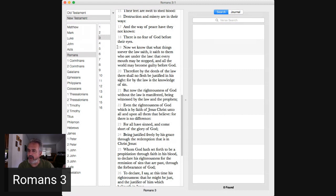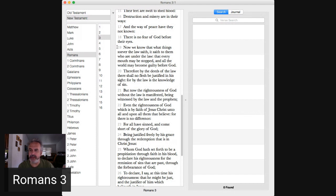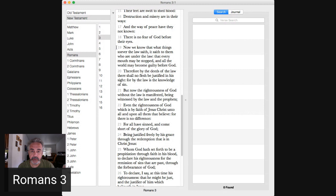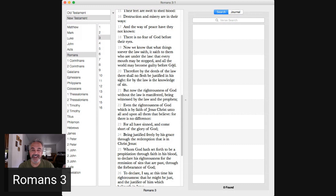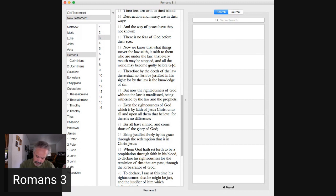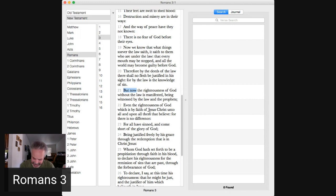Now we know what things so ever the law saith it saith to them who are under the law that every mouth may be stopped and all the world may become guilty before God. Torah the Mosaic law will not justify you or make you righteous. You still become guilty, you are still guilty before God. There is none righteous no not one.